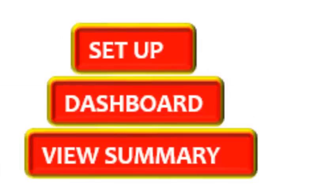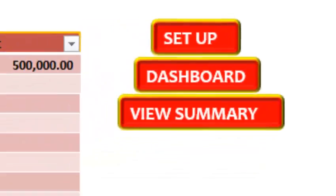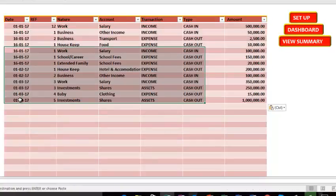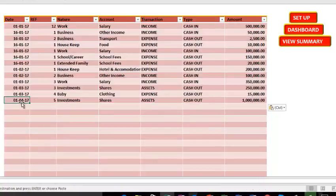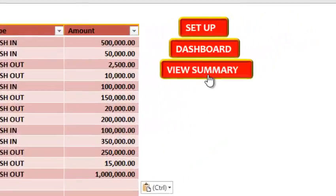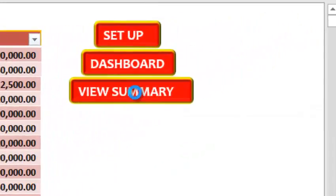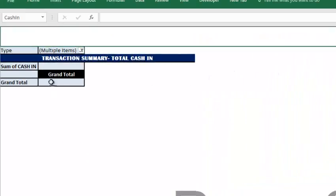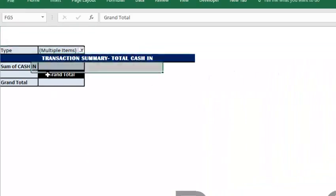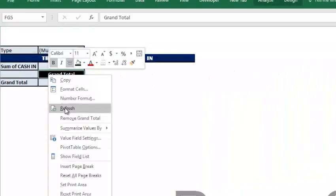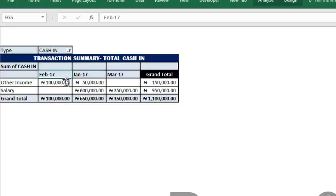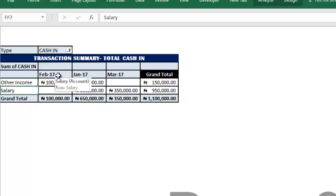Let's see how the report will generate. Let's assume I have keyed in all these transactions from my day-to-day expenses and income till February to April. Now you go to view summary. It brings you to this place. Just right-click on the table and refresh.